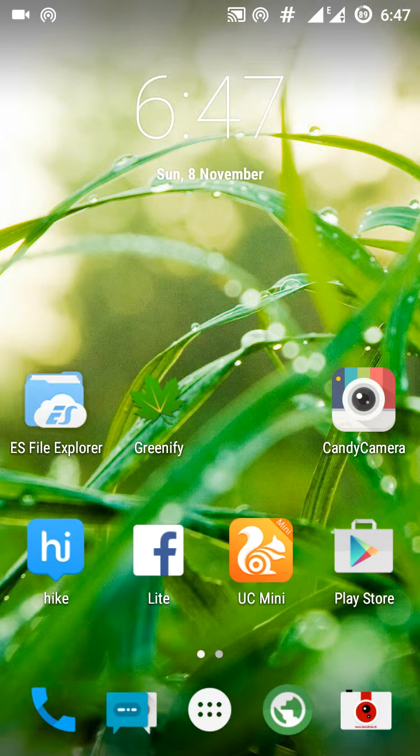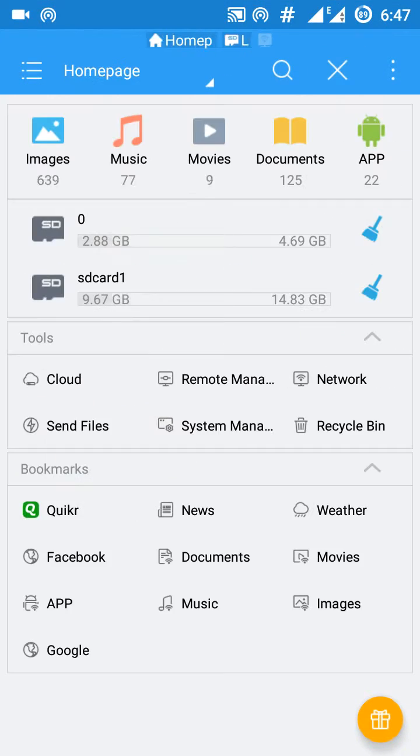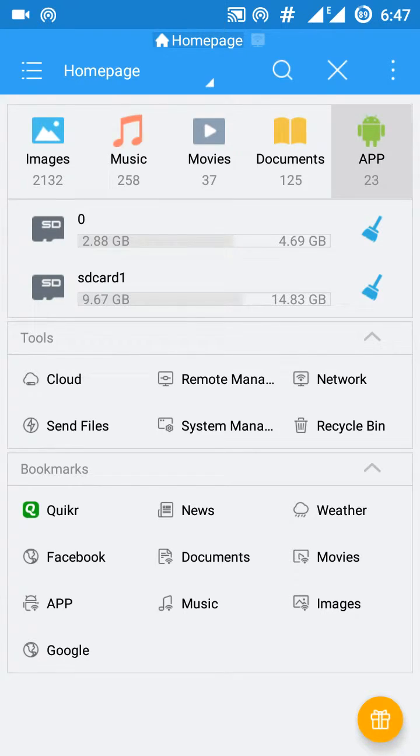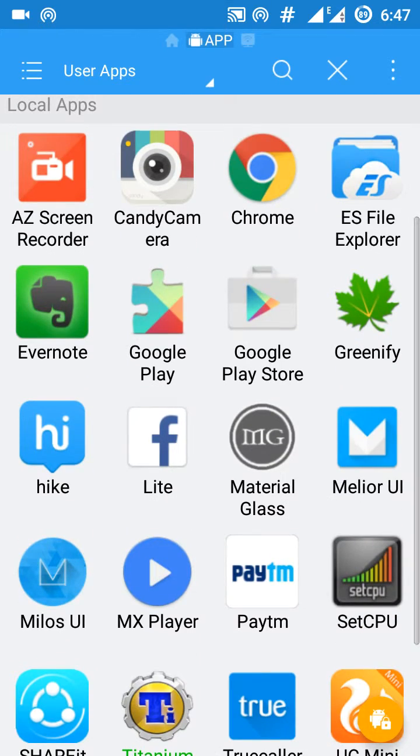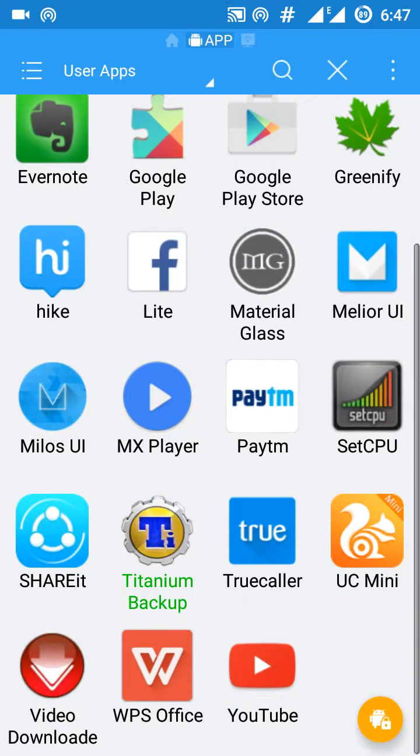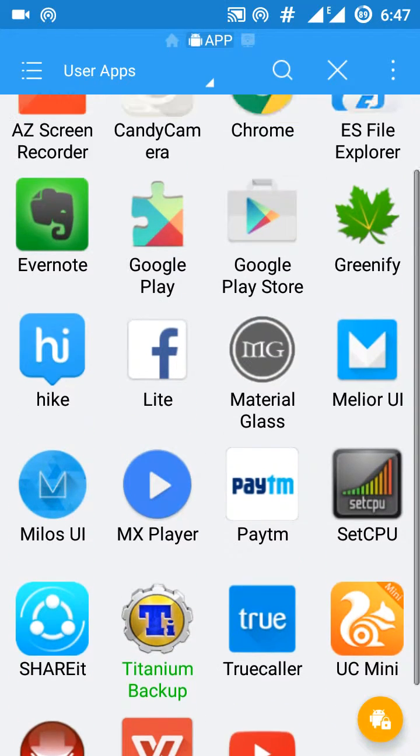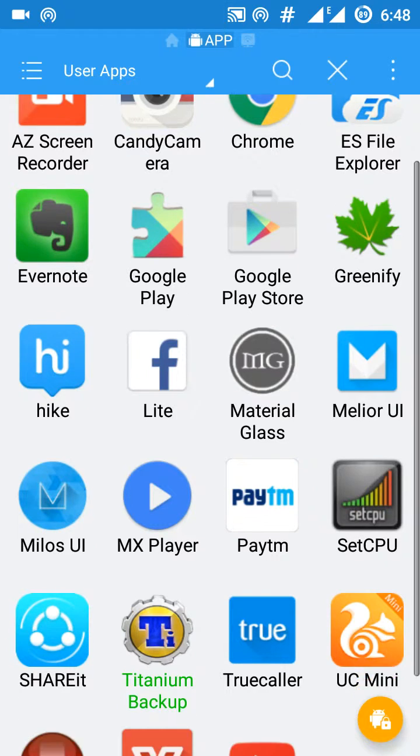So just open and download this ES File Explorer and go to its home page, which is this. Now click on the app button and here you will see all the installed apps on your phone.